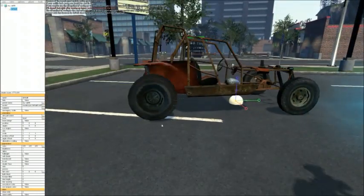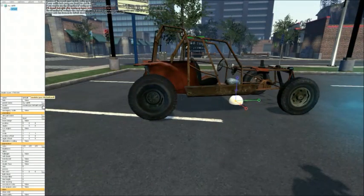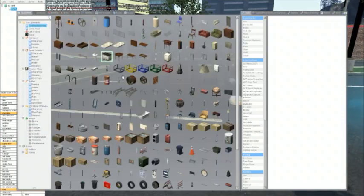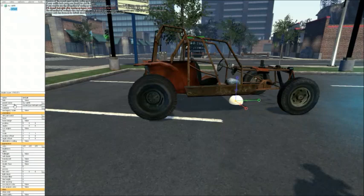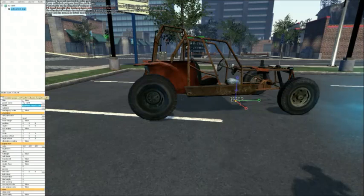Now we can change this model to anything we want. The best way to change models is just right-click, copy to clipboard, get the name, go to Model here, Ctrl+V, hit Enter. There we go — there it is, right there.